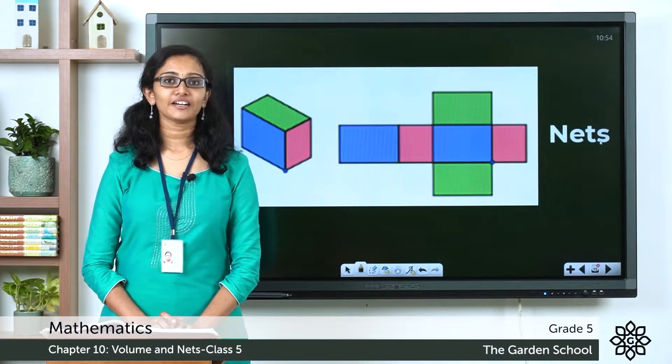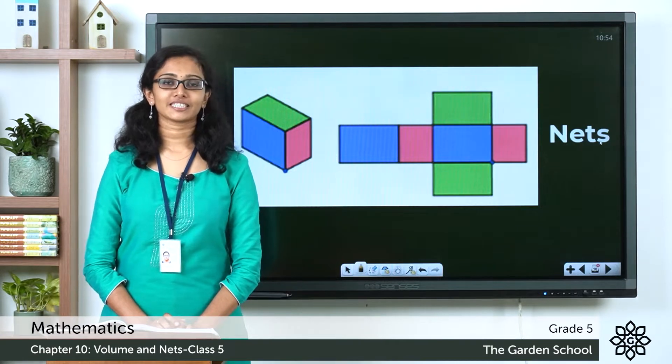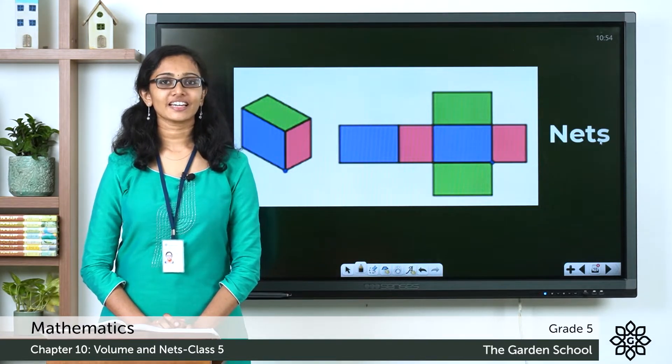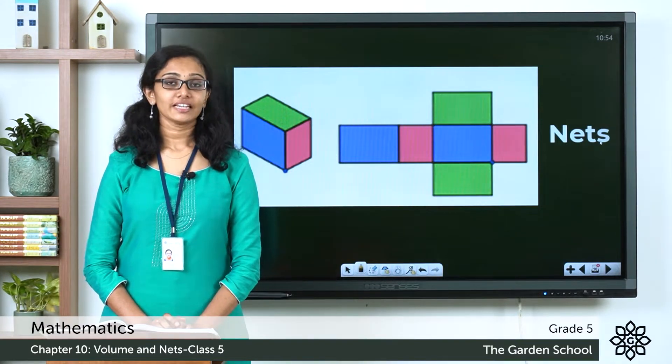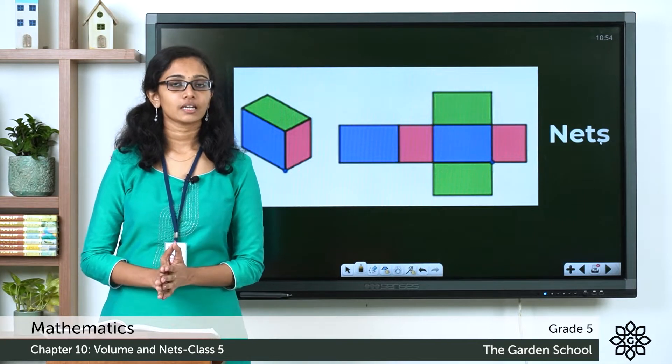Good morning grade 5. Welcome back to grade 5 mathematics class. Today let's learn about nets.